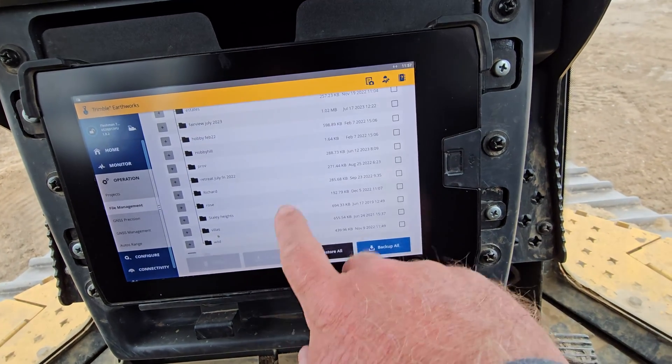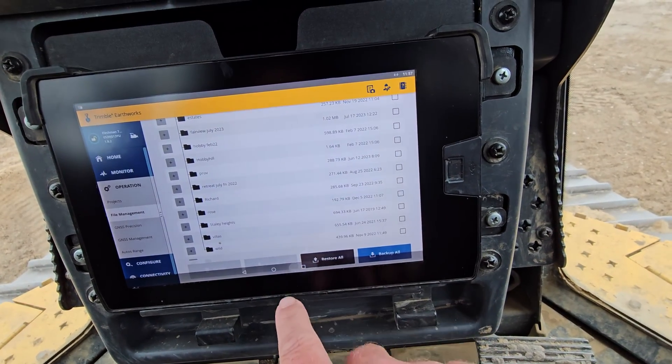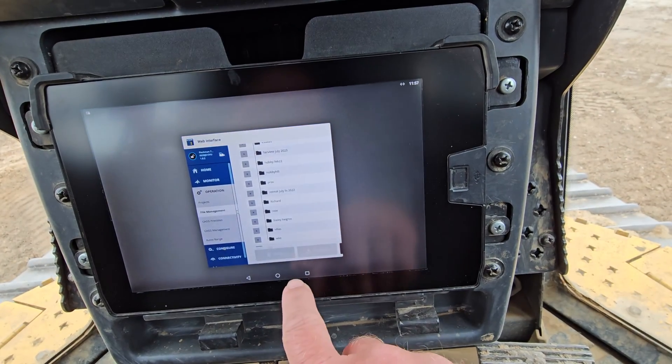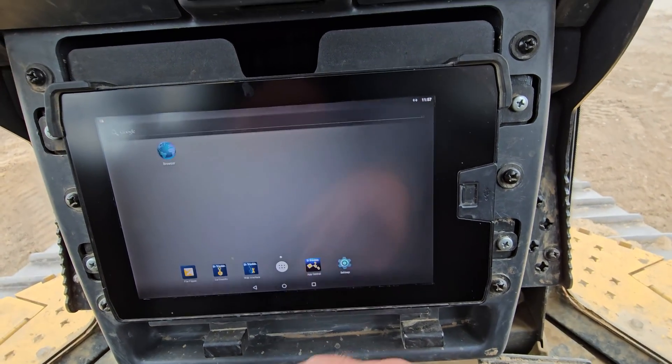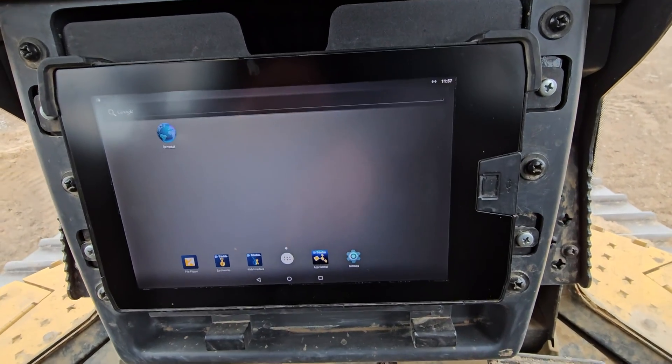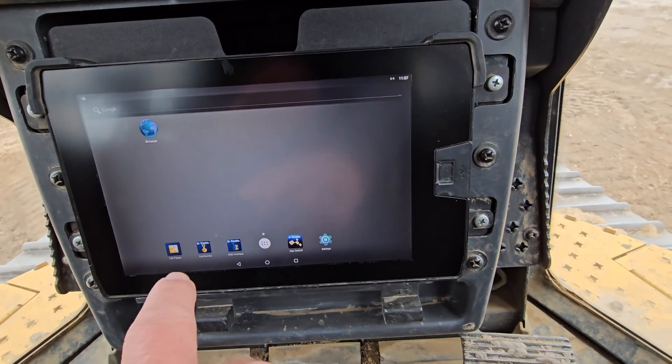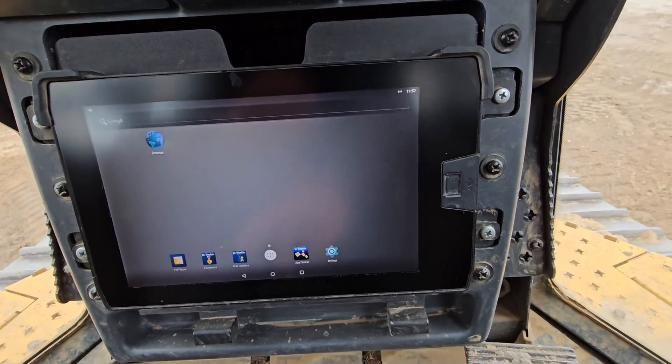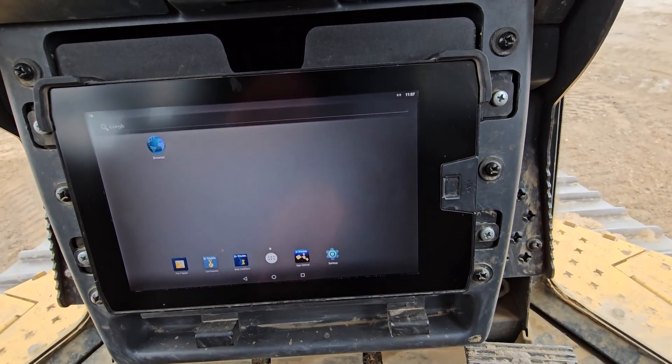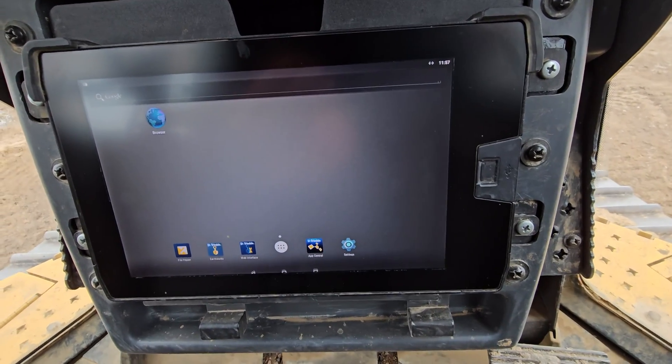To get out of here you can just go back, you can swipe it, you can close it or whatever. And then you can open up your Earthworks tab.